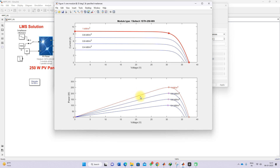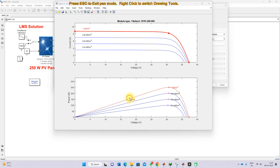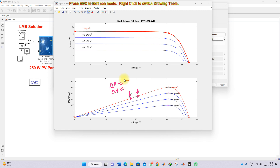Consider that the PV is currently operating at a certain region. After some time, it moves to another point — this is considered the previous instant and the new point is the current instant. For that we need to calculate two things: del P and del V. Del P equals the current instant power minus the previous instant power, and del V equals the current instant voltage minus the previous instant voltage.